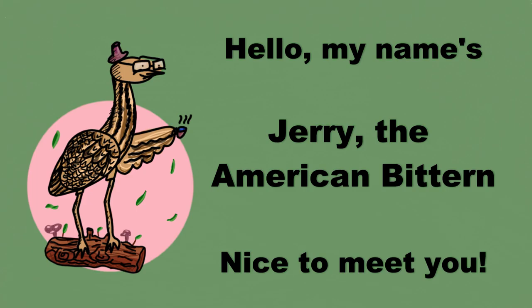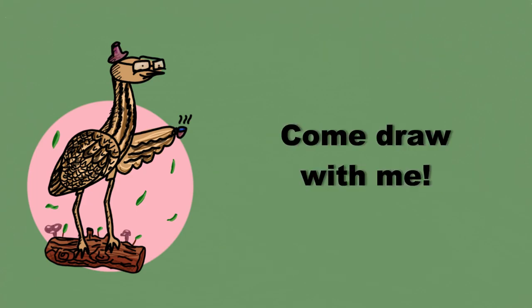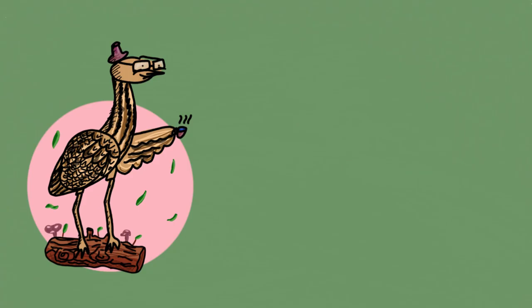Hello, my name's Cherry. Nice to meet you. Come draw with me.